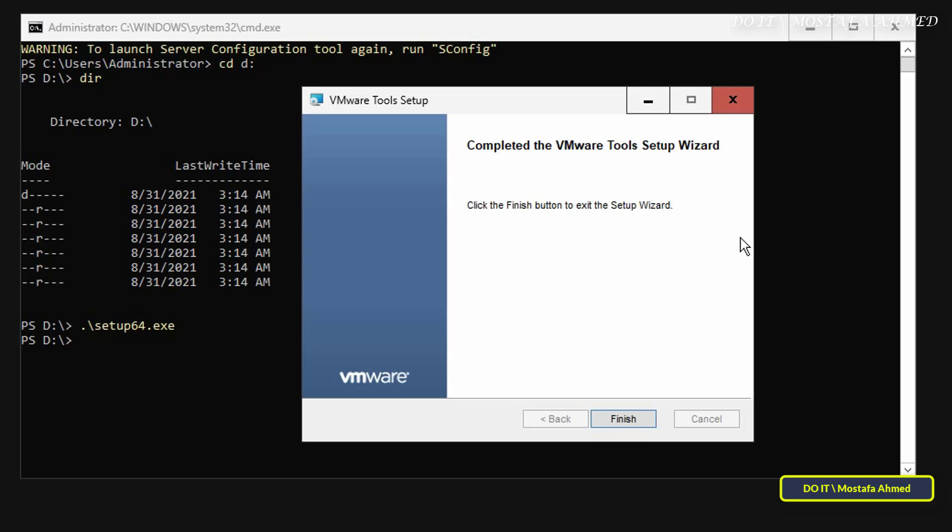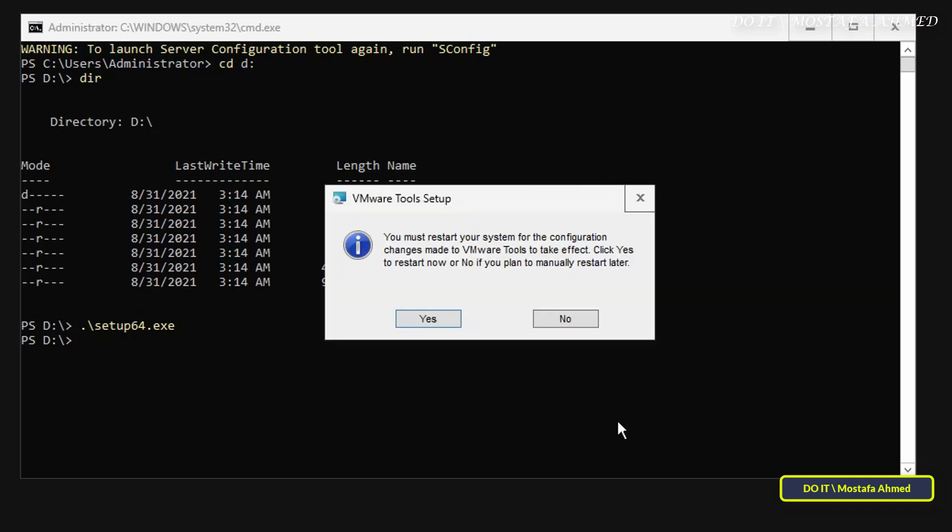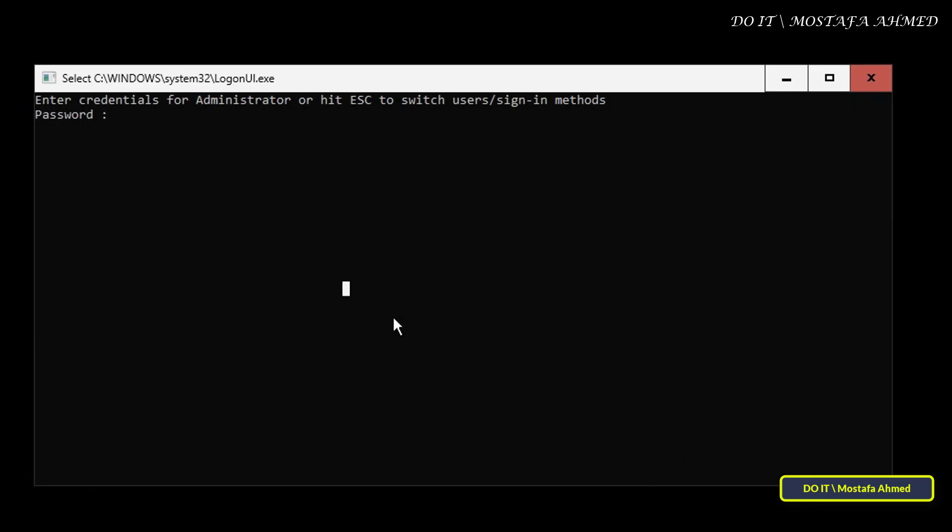After the installation of VMware Tools on Server Core is complete, click Finish button, then click Yes button to restart the virtual machine to complete the installation of VMware Tools.